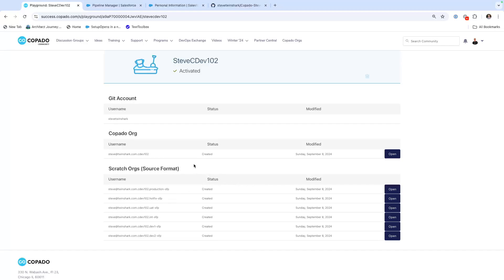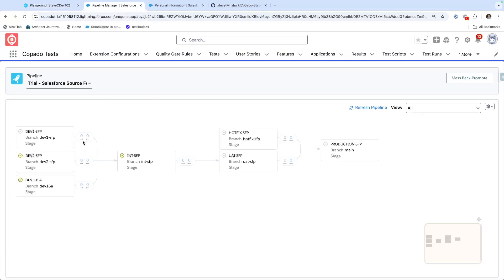What I'm going to do is add an additional one in — I've already done that ahead of time to make sure everything went smooth. So here you can see I have my dev one, my dev two, and I have an int, hotfix, UAT, and production. This is a nice configuration with enough complexity using Salesforce scratch orgs, and these all have the SFP source format. What I've done is I earlier added a new one for dev 1.6a and plugged it into the environment, and I actually handled the back deploy.